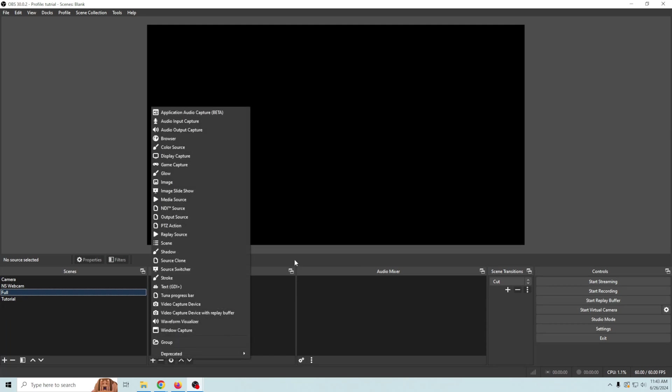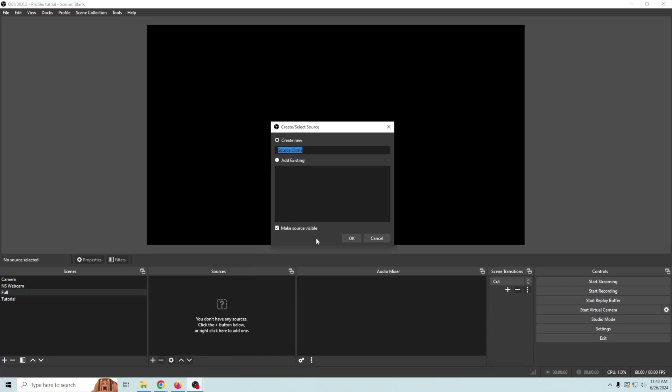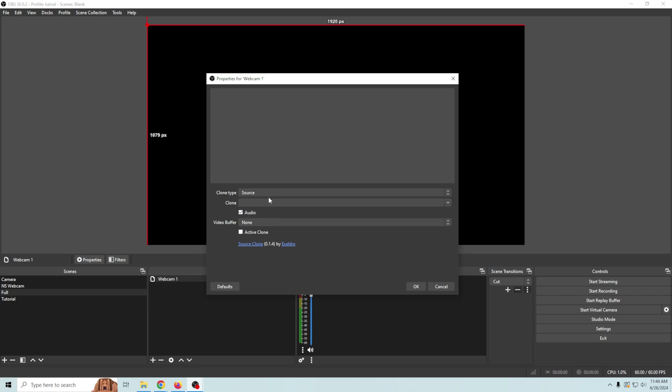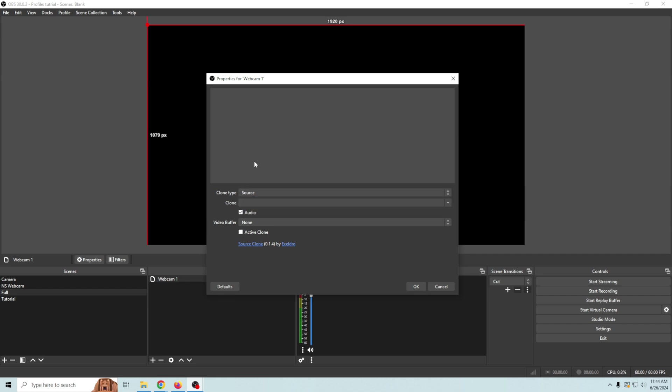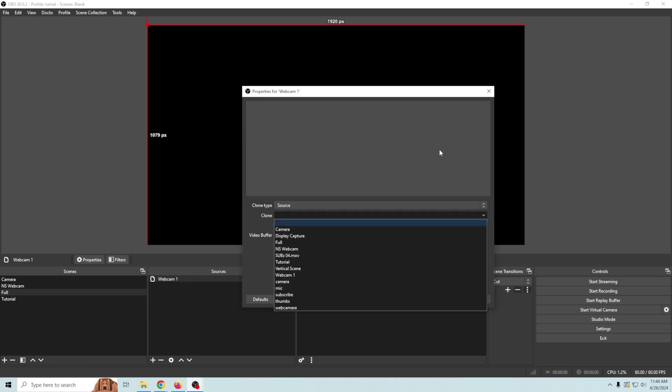And what I'm gonna do here is I'm gonna go ahead and create another scene and we'll just call this full. And in this new scene what we're gonna do is we're gonna go and we're gonna use a source clone. And for our source clone the first one we're gonna call this is webcam 1 and click OK. And what we could do is load our scene or a source. When we clone a source we're gonna have to mess around with resizing it.